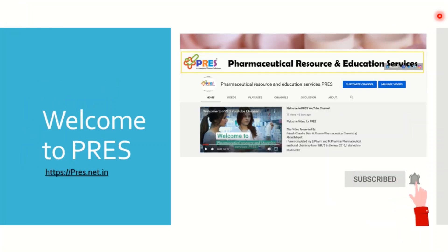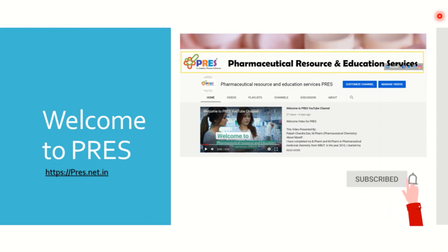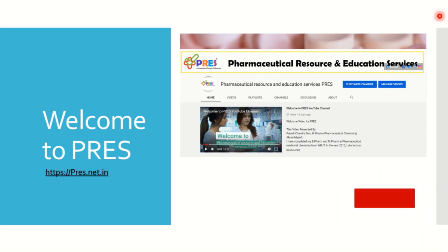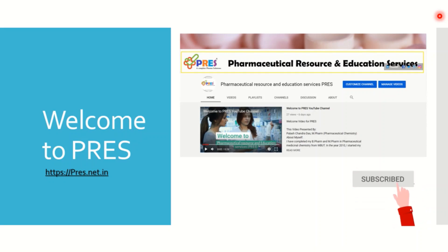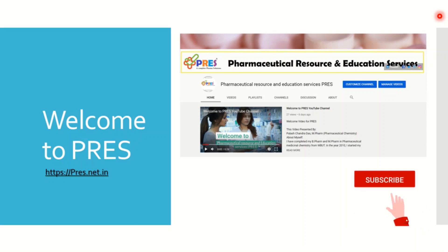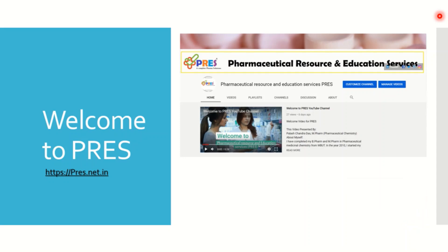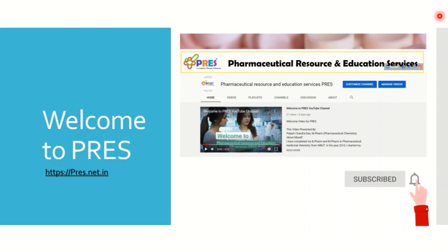Before going towards our main content, I would like to request you all to subscribe to my channel, Pharmaceutical Resource and Education Services (PRES), and press the bell icon to get notifications of all my upcoming videos. To read us on the blog, feel free to connect at pres.net.in, and you will get all our social networking links in the video description.